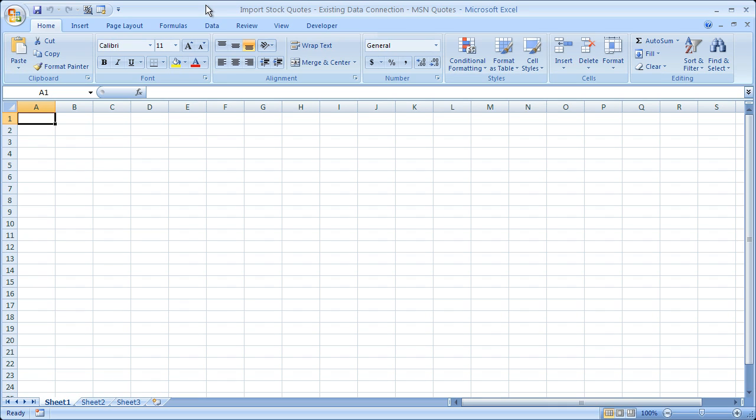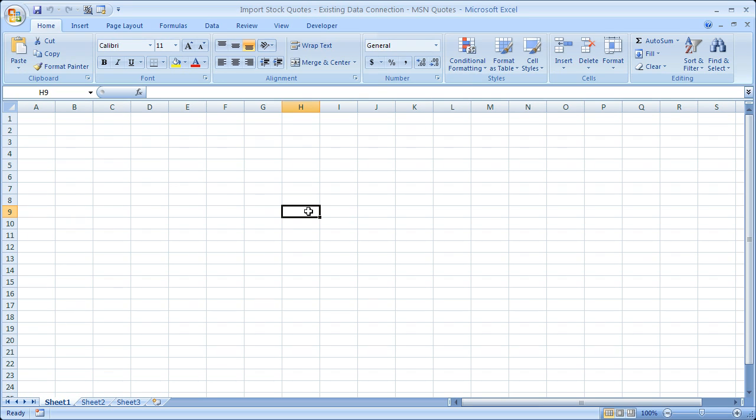There are a number of different ways you can import stock quotes into Excel. You could copy and paste them, or you could get a data connection straight from Yahoo Finance or Google Finance. But the way I'm going to show you today is the simplest way to do it, and it actually has a pretty good result.